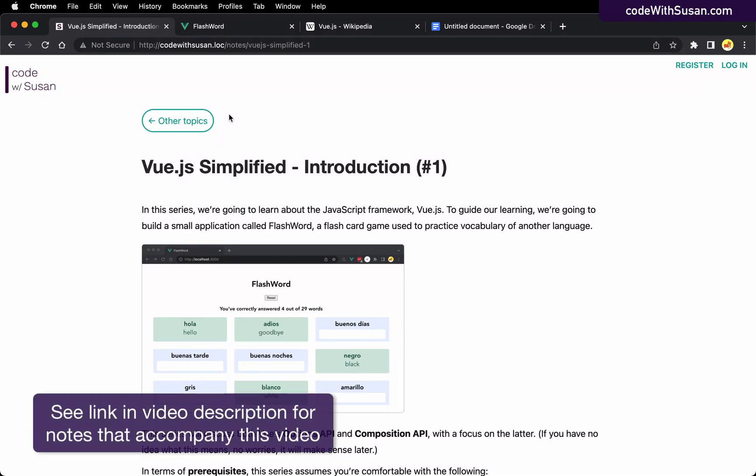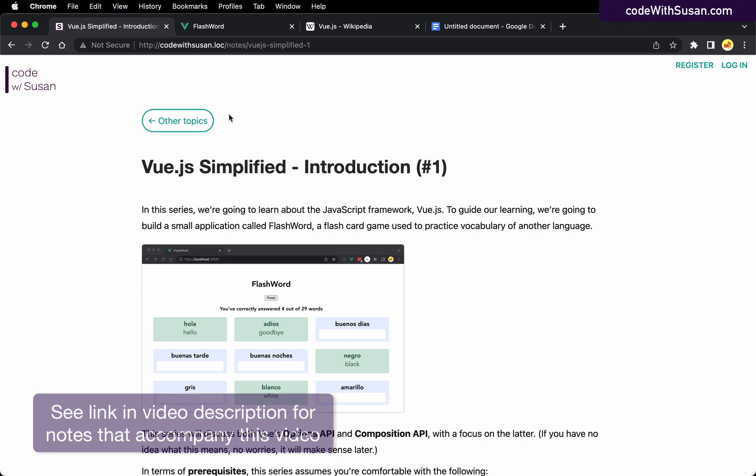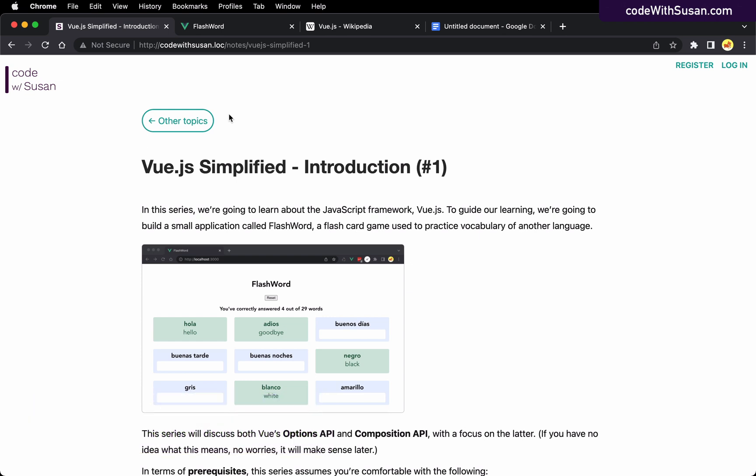Welcome to video number one of Vue.js simplified. In this series, we're going to walk through working with the JavaScript framework Vue.js. Along the way, we're going to learn by doing.